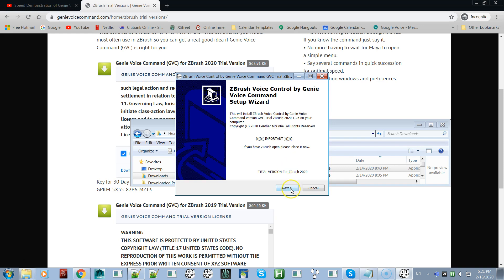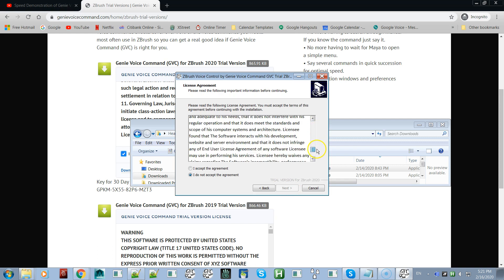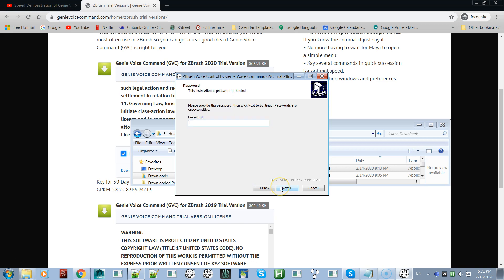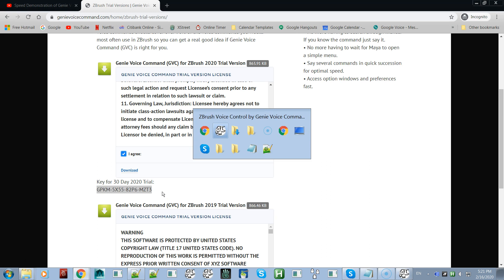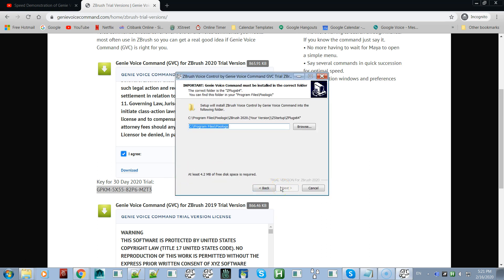Click next, and here's the license again — read through it before you accept it, then click next. Now it's asking you for the password or key, so come back to the website. Here's the key — highlight it, copy it, come back, paste it, and click next.